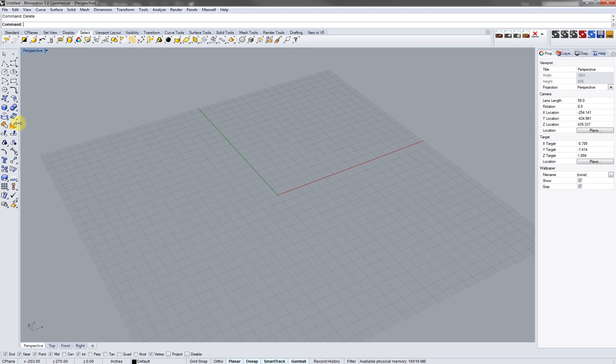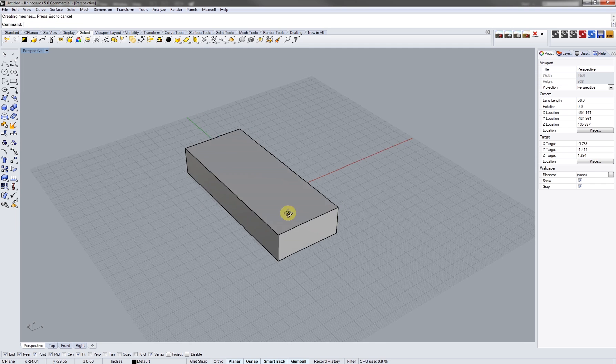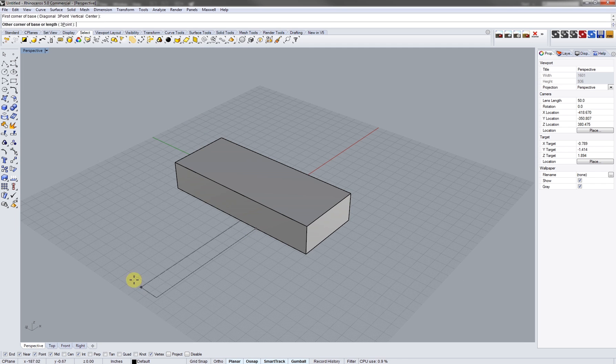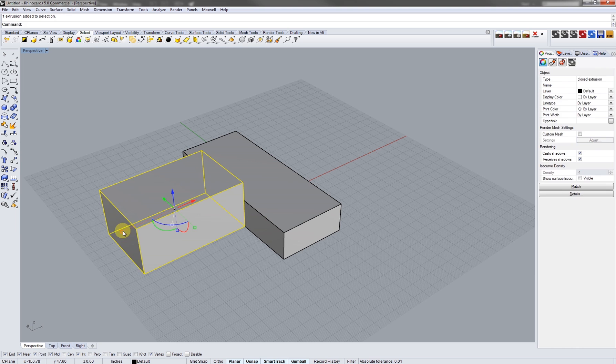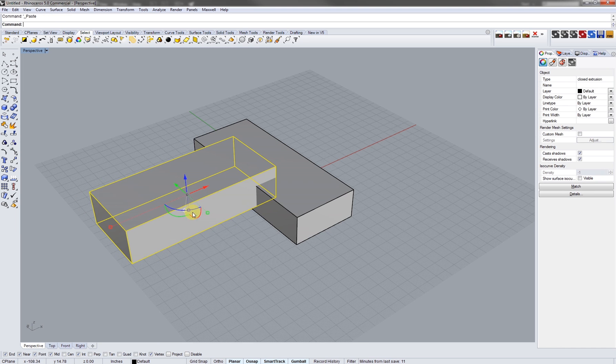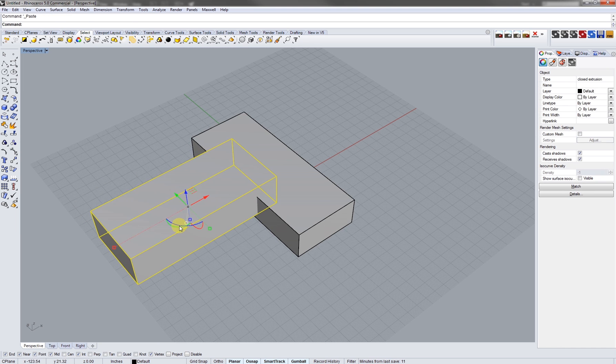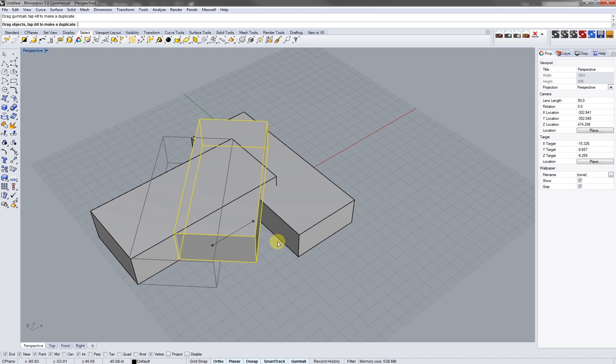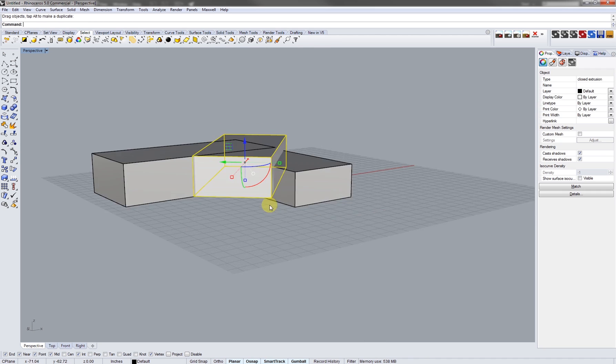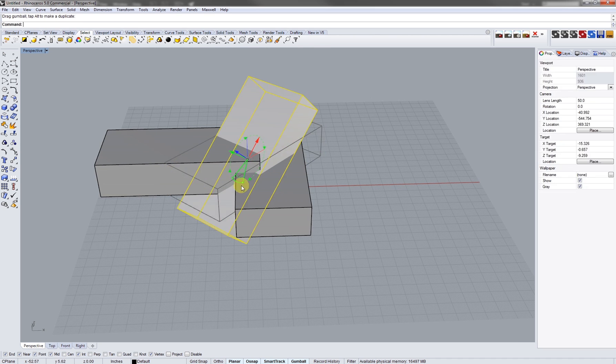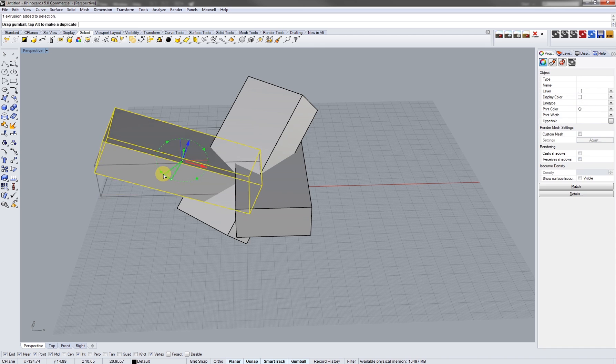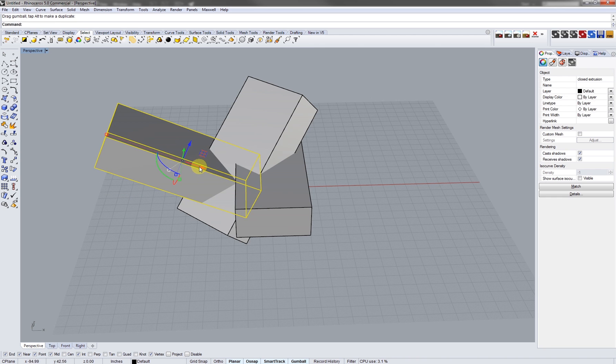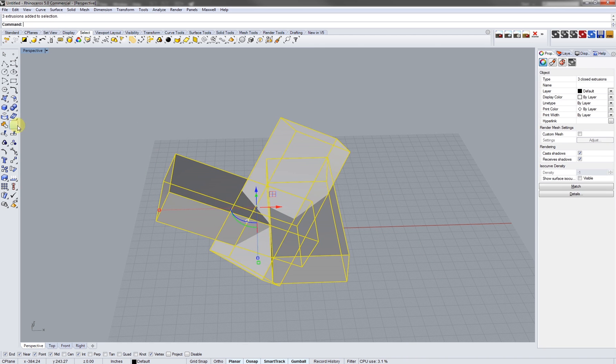So let's start out with just making a few objects here. I'm gonna go random but you guys should be evolving your model currently. Let's just take these guys, put in some rotation, and let's boolean union these guys.